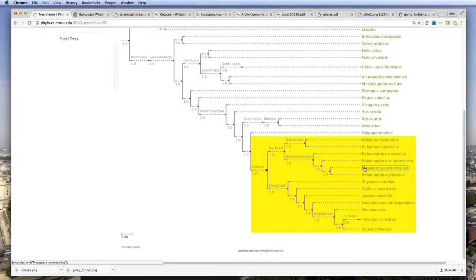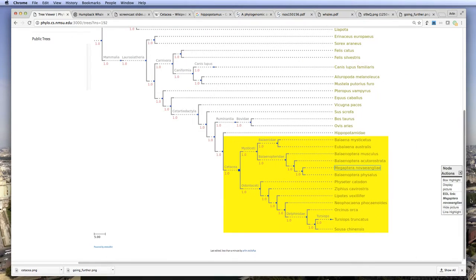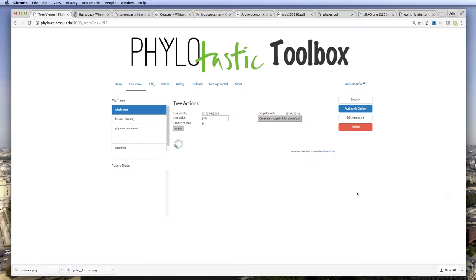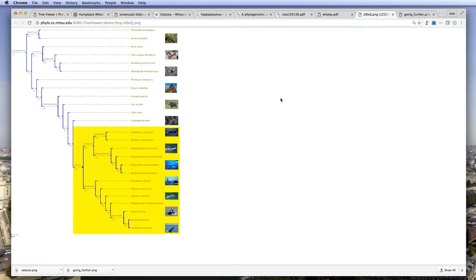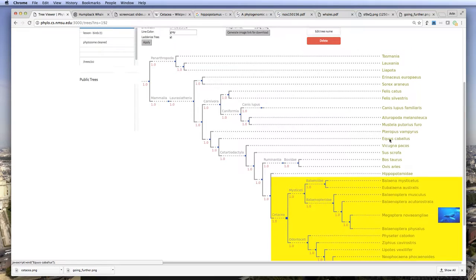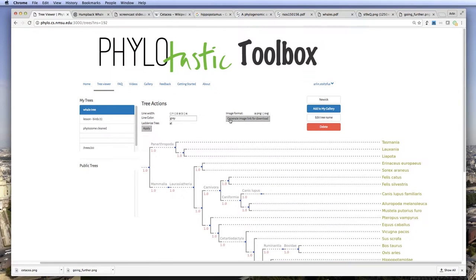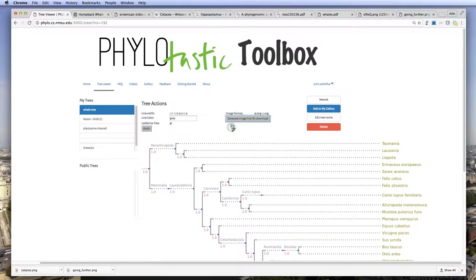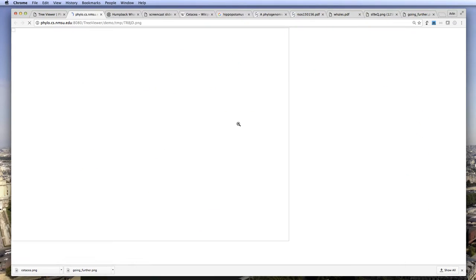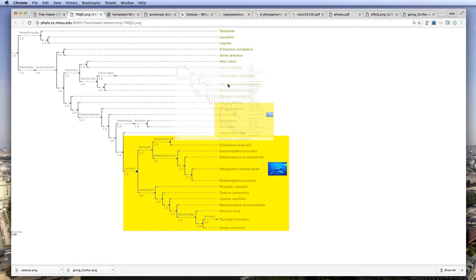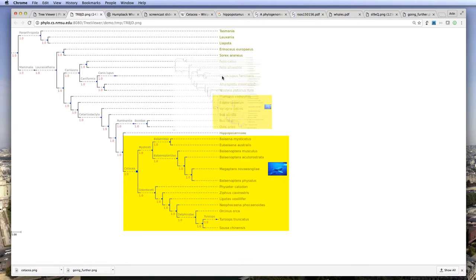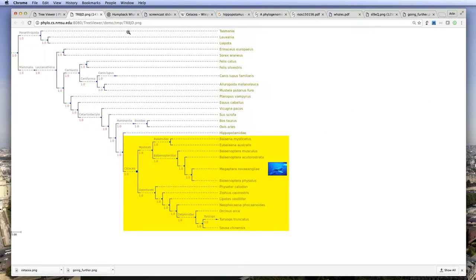We can also, using the same menu here, display a picture. And this is what it looks like if we load about half of the pictures. So in this tree viewer, you can take this view, you can generate an image for download, and click on that. And this gives you the file that you can save to your desktop or save in a file.